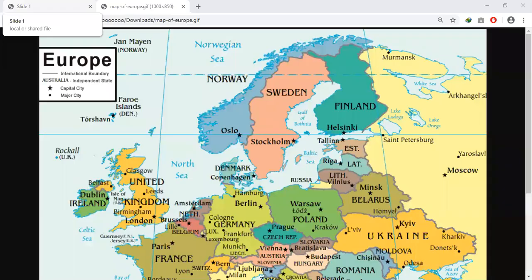Hello students. In today's session, we will study the first chapter of history, the rise of nationalism in Europe.